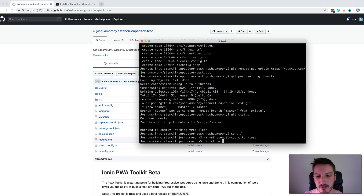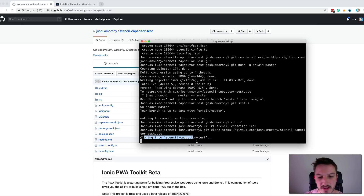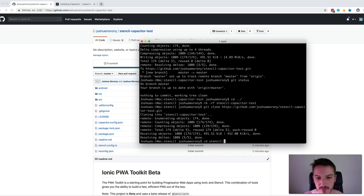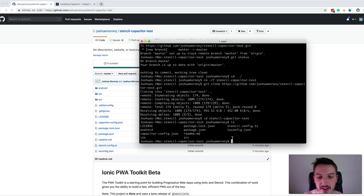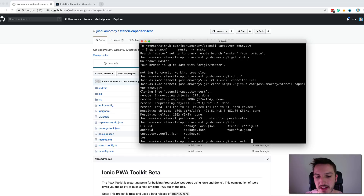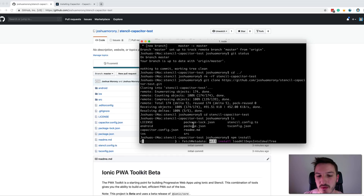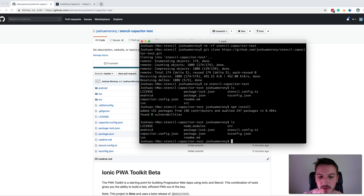We run git clone with that URL, and it says 'cloning into stencil-capacitor-test' — creating that folder again and downloading the project. Once done, we jump back into that folder. We don't have the node_modules folder right now, and some other stuff isn't there either because it wasn't pushed to GitHub. So we run npm install, which installs all missing dependencies and creates the node_modules folder — everything listed in package.json gets set up locally again.